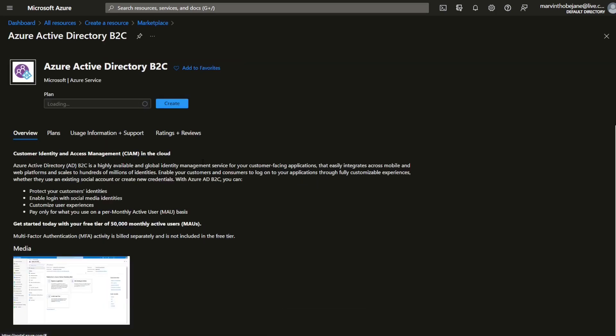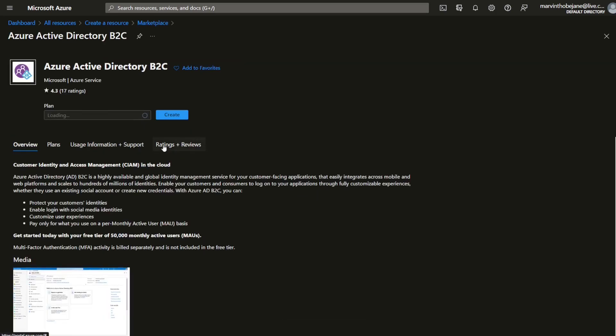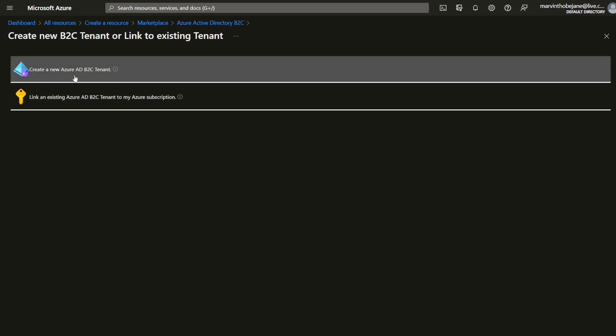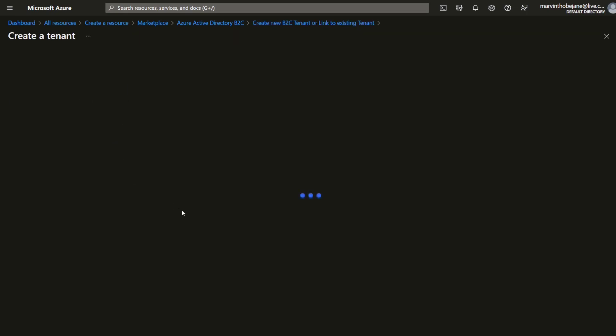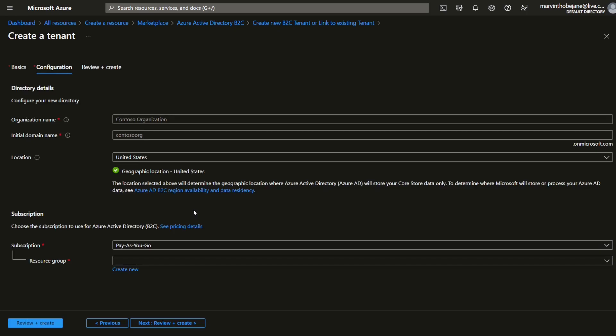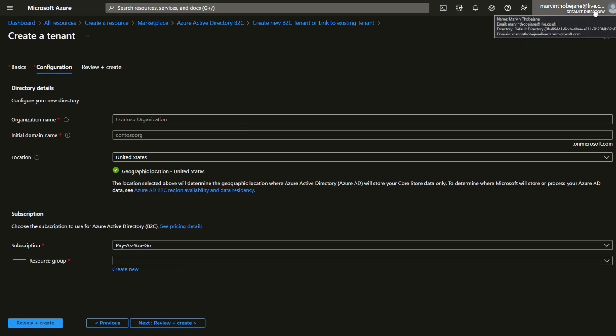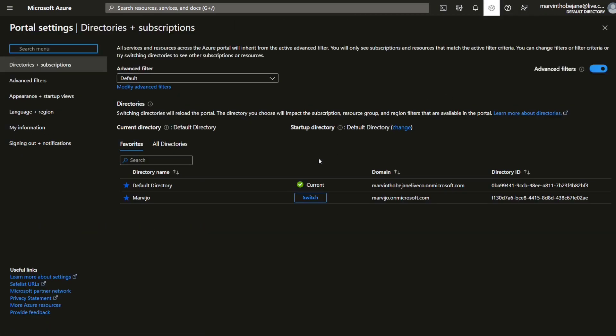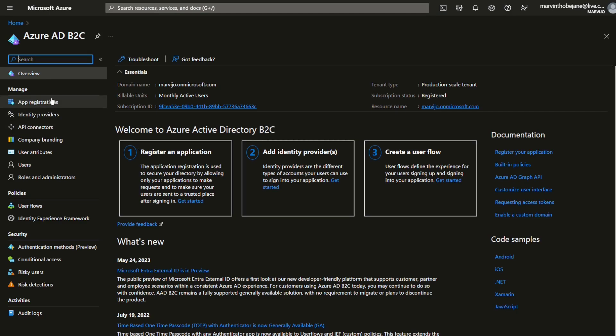You'll see Azure Active Directory B2C. Make sure it's from Microsoft, click on it, create an instance, and then create a new Azure B2C tenant. I've already done this, so let's log into my B2C. To do that, just switch directories to your B2C directory tenant.